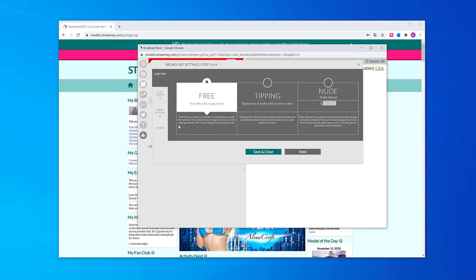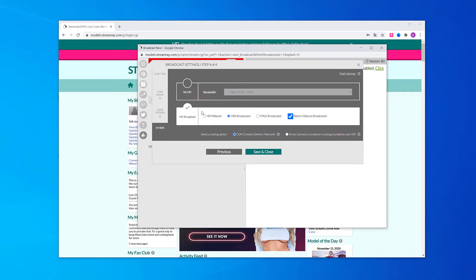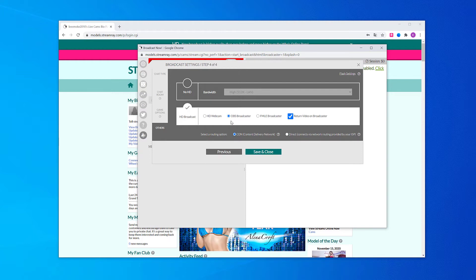In the menu that opens up, go to Other and choose OBS Broadcaster. Afterwards, save and close.